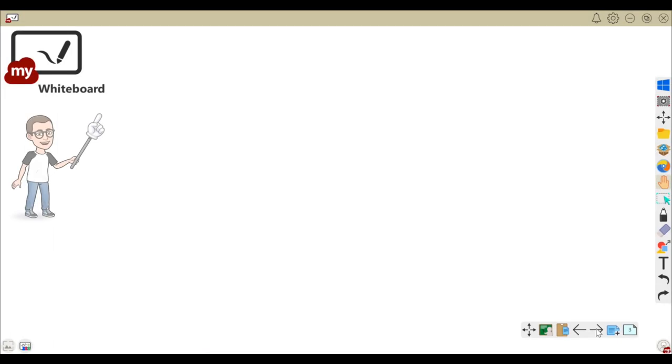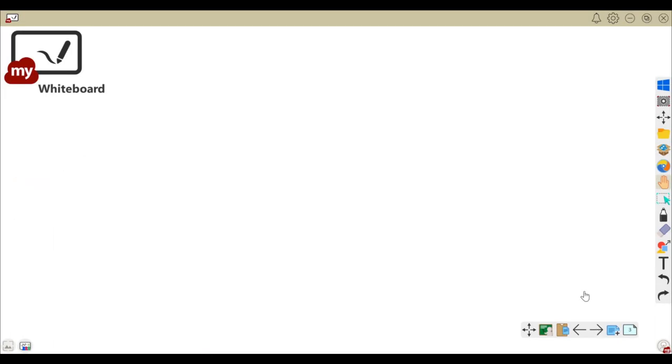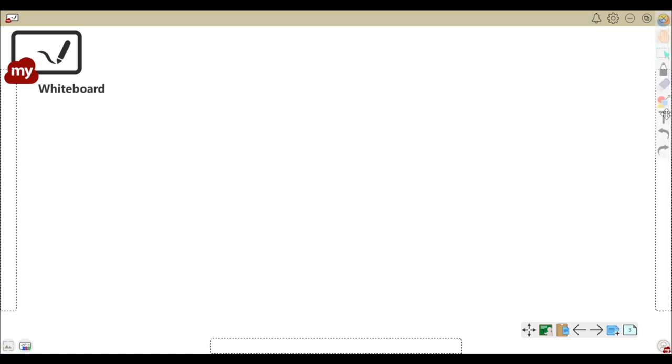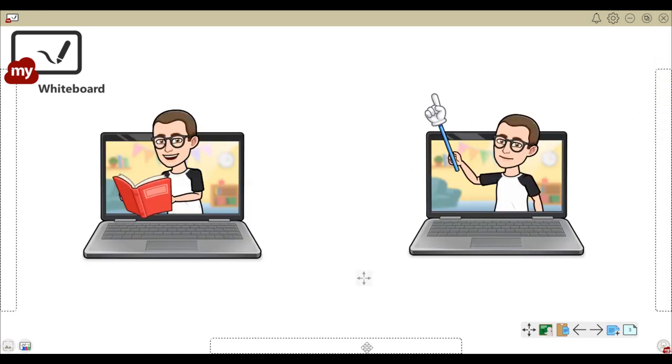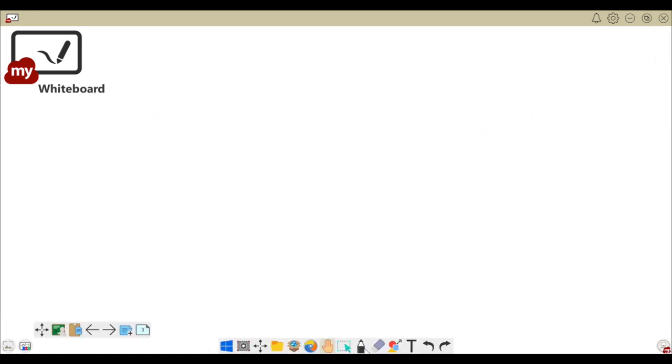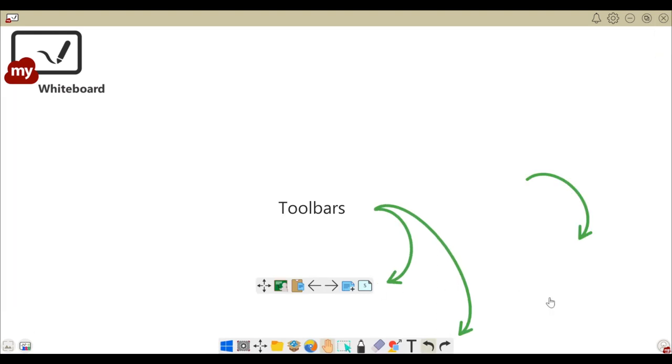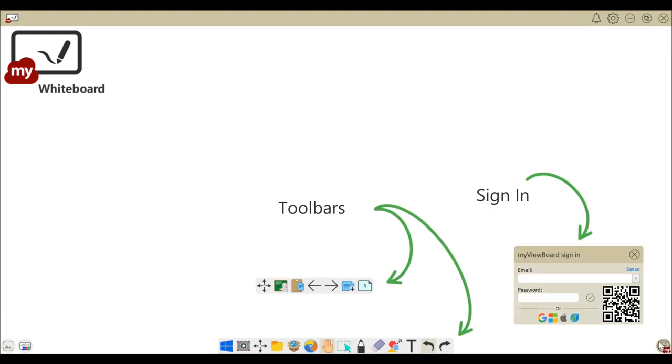First up is Whiteboard, which as you might have guessed, is a digital whiteboard for presenting your ideas and collaborating together, whether that's for education or business. Here's everything you need to know to get started.